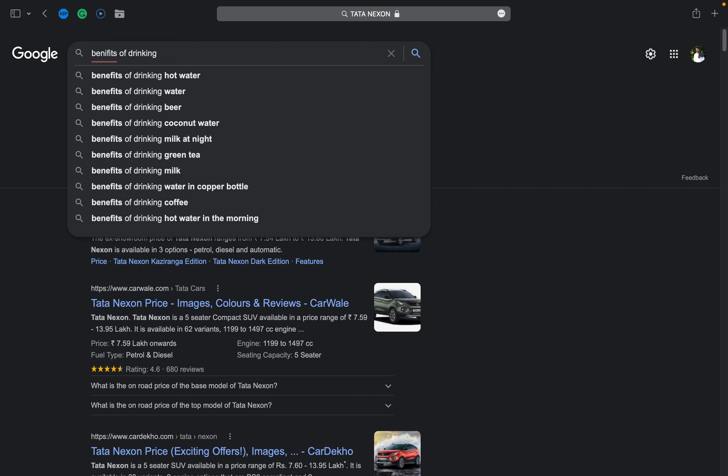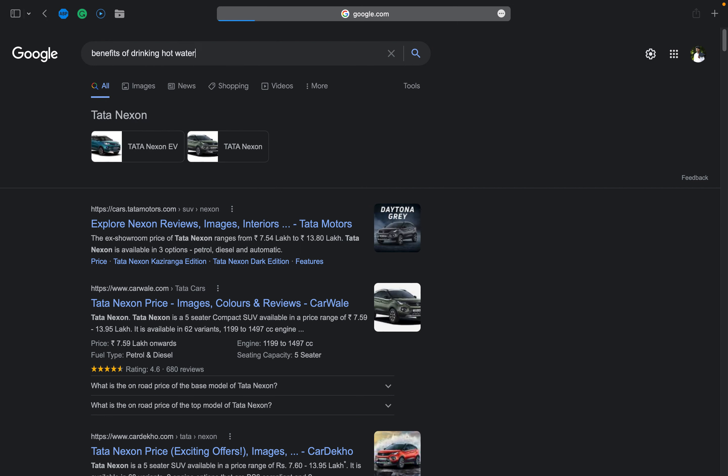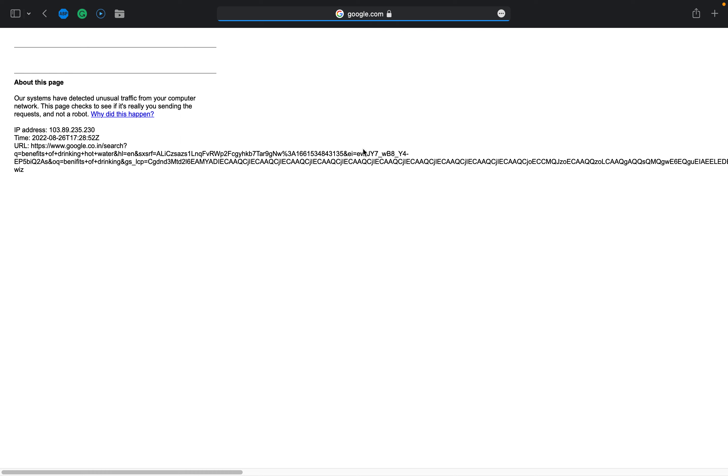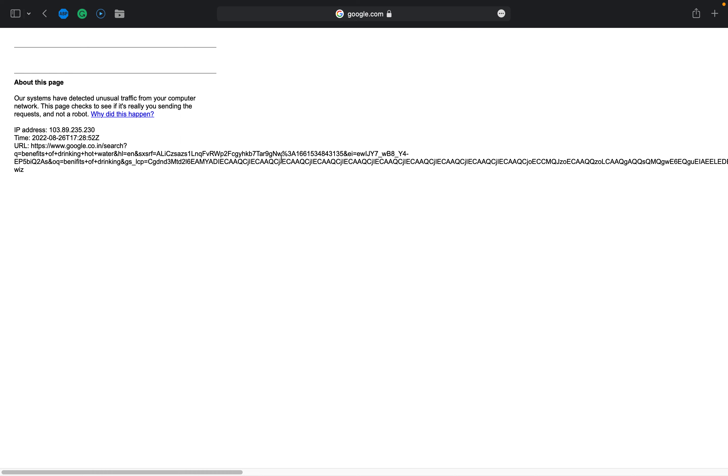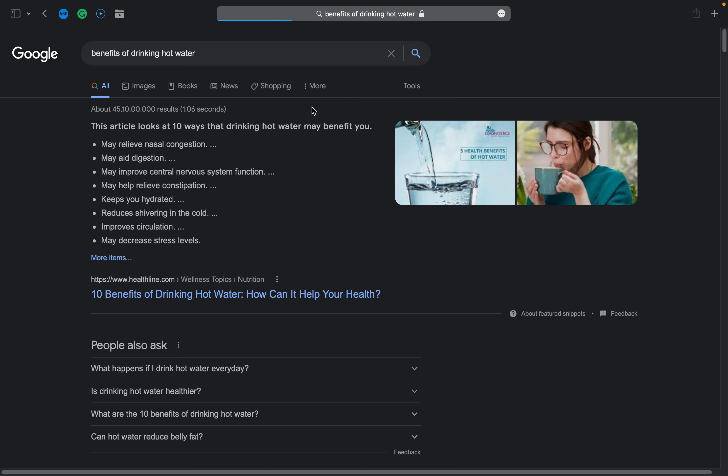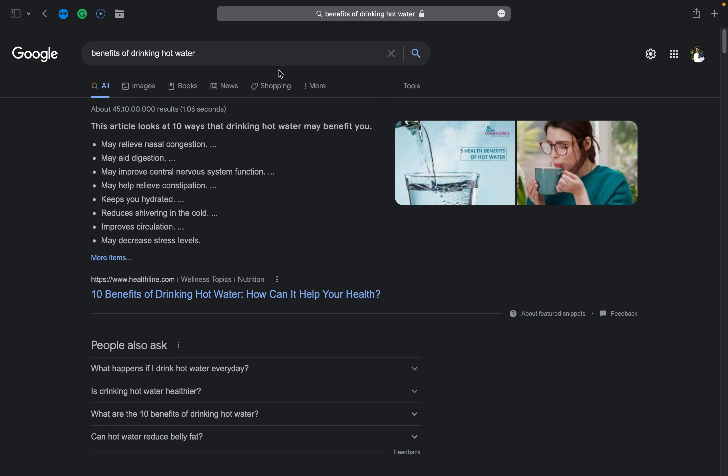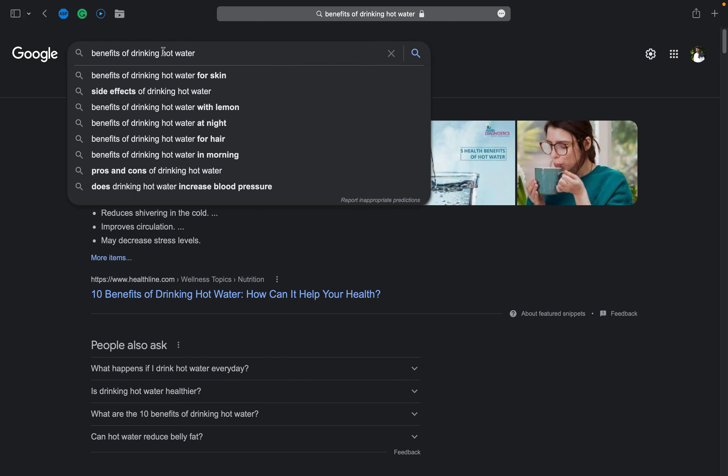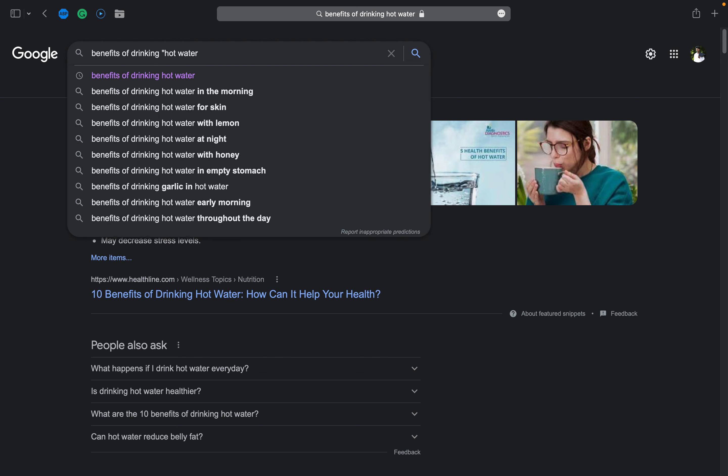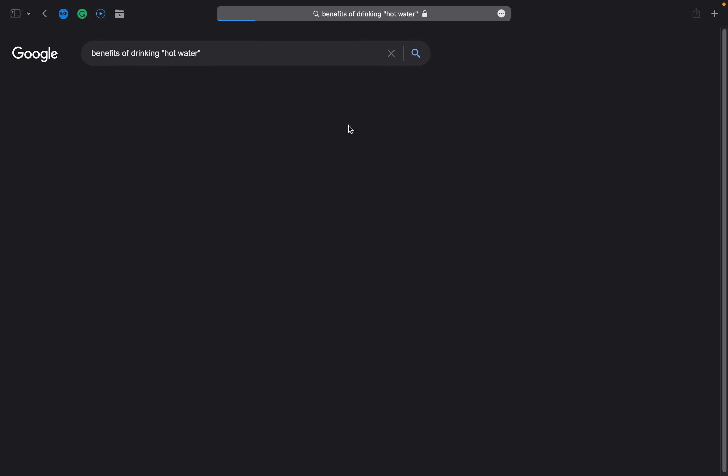Now I'll search benefits of drinking hot water. Ha ha, I'm doing a lot of searches so it says unusual traffic. Again I'll do the same thing like I did earlier. Let me see what happens. Same results.